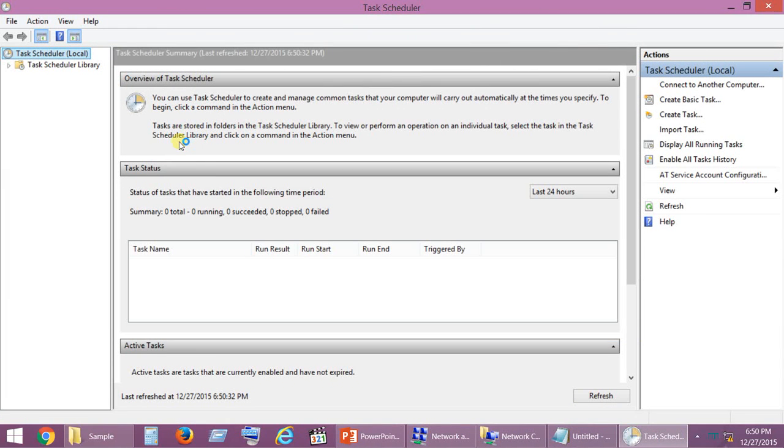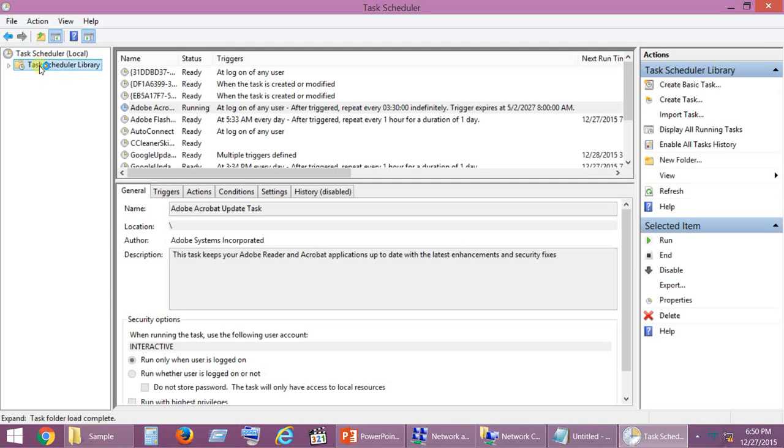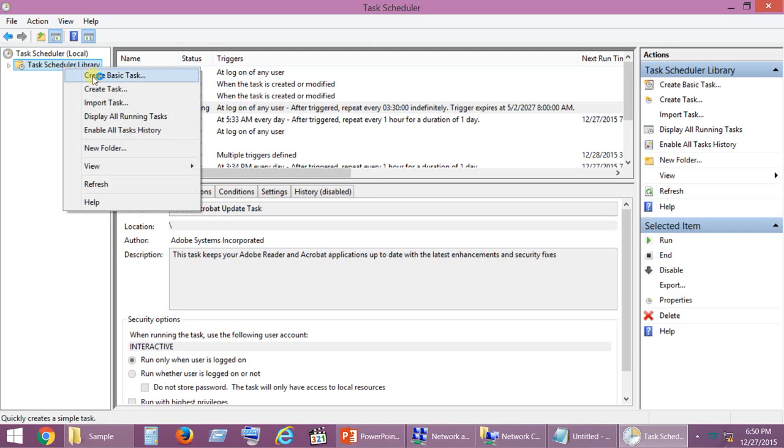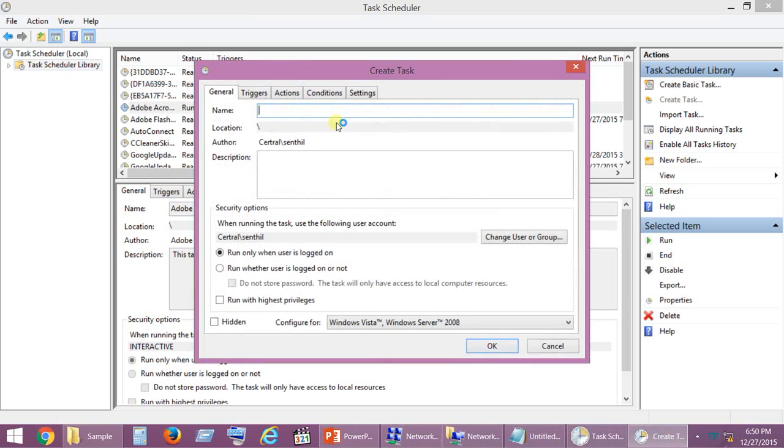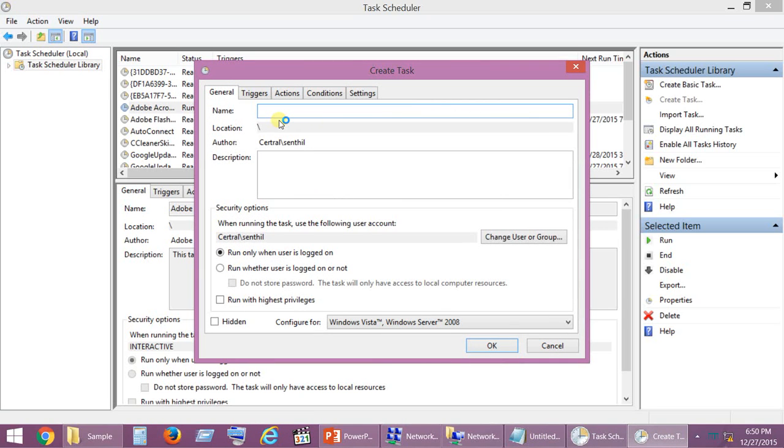Go here and click on Run, and there you paste taskschd.msc and click OK. The Task Scheduler gets opened. Click on Task Scheduler Library and right-click Create Task. You can give a name for the task as per your choice. I am going to name it as Auto Connect BB.